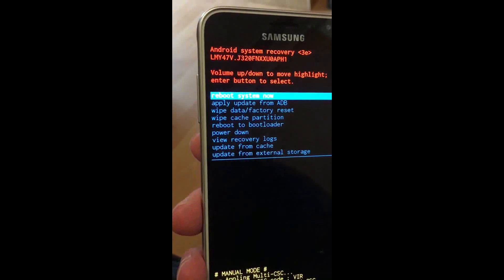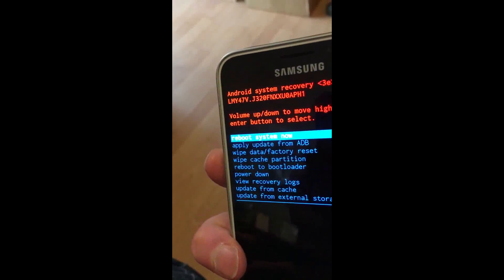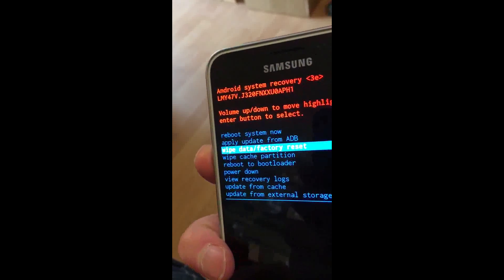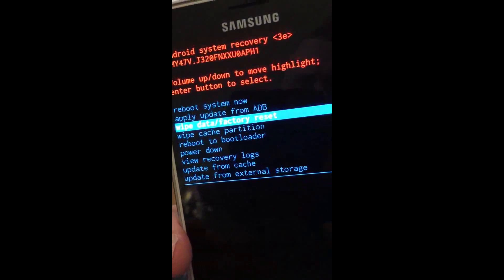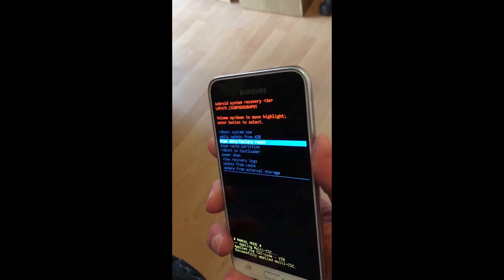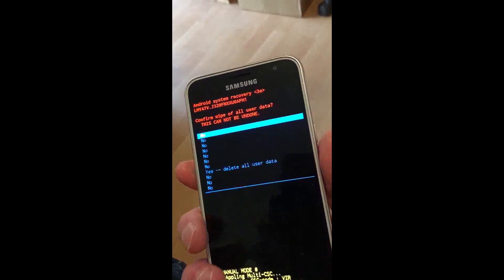Use the volume down button to highlight 'Factory wipe data reset' and press the power button to confirm.